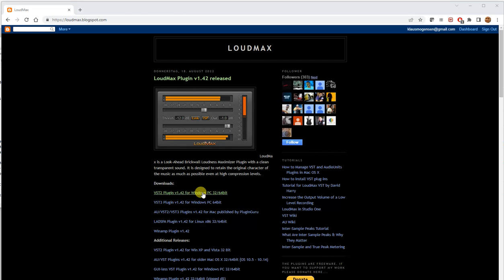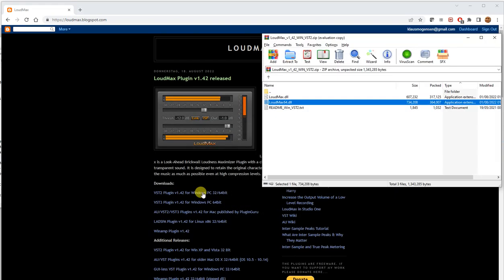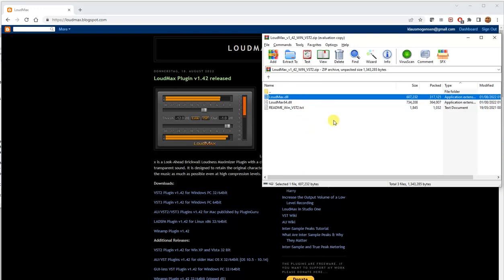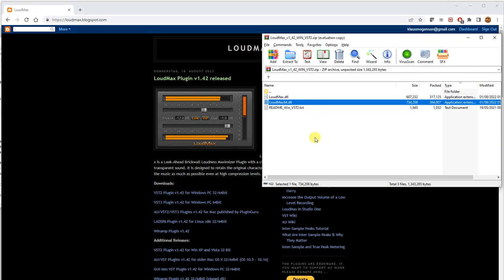When I click this to download it, I basically get this little zip file that contains a Loudmax DLL and a Loudmax 64 DLL. And since Virtual DJ 2021 is 64-bit, it's the 64-bit version that I'm going to want to use. If you're still on Windows 7, maybe with Virtual DJ 2020, then you can use this one. But we'll go with this one for the 64-bit Virtual DJ 2021.